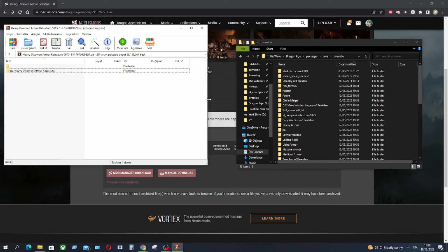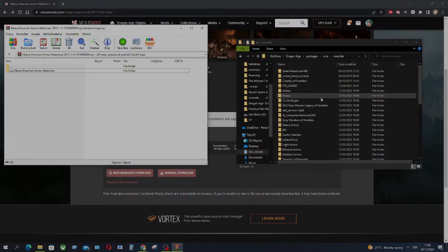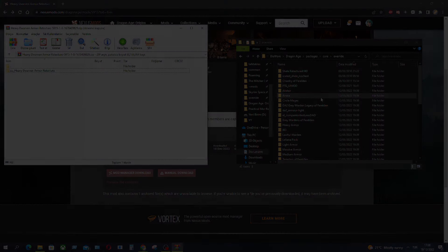And the mod is ready to use. It's simple as that. You don't have to do anything. It's ready.